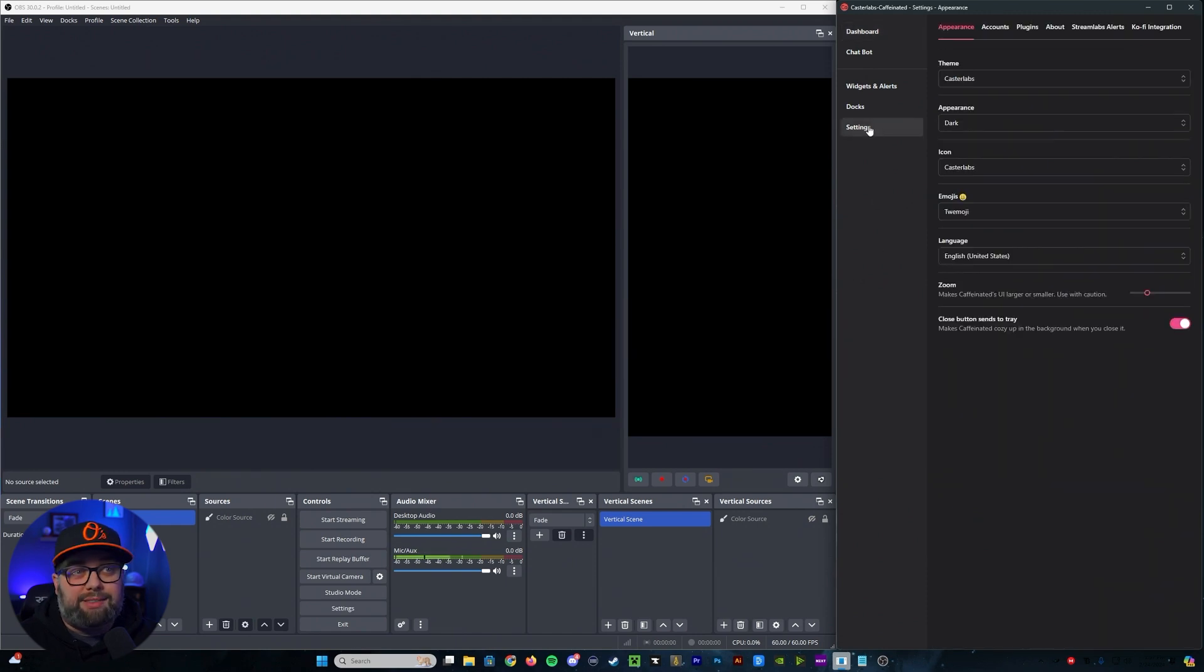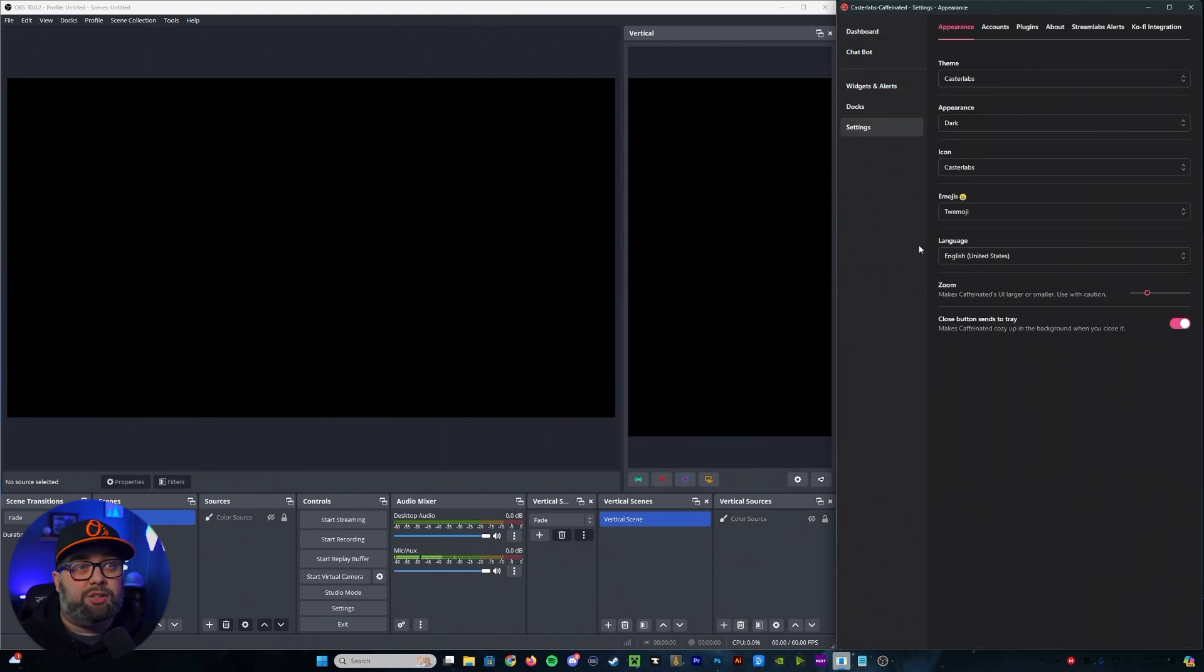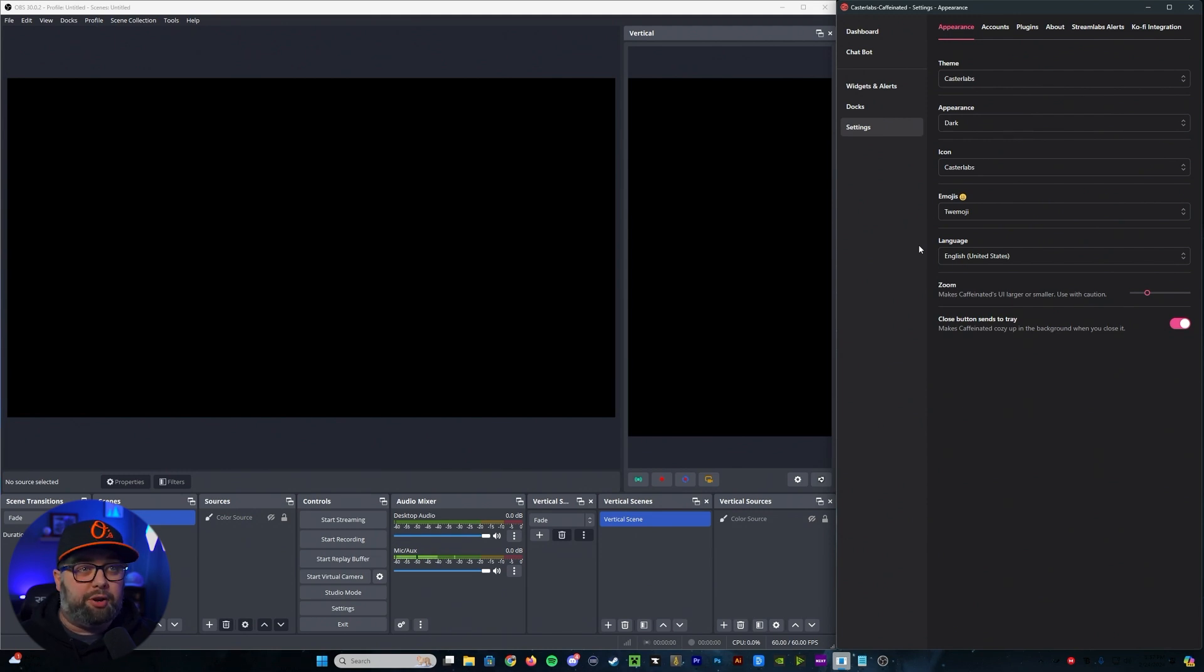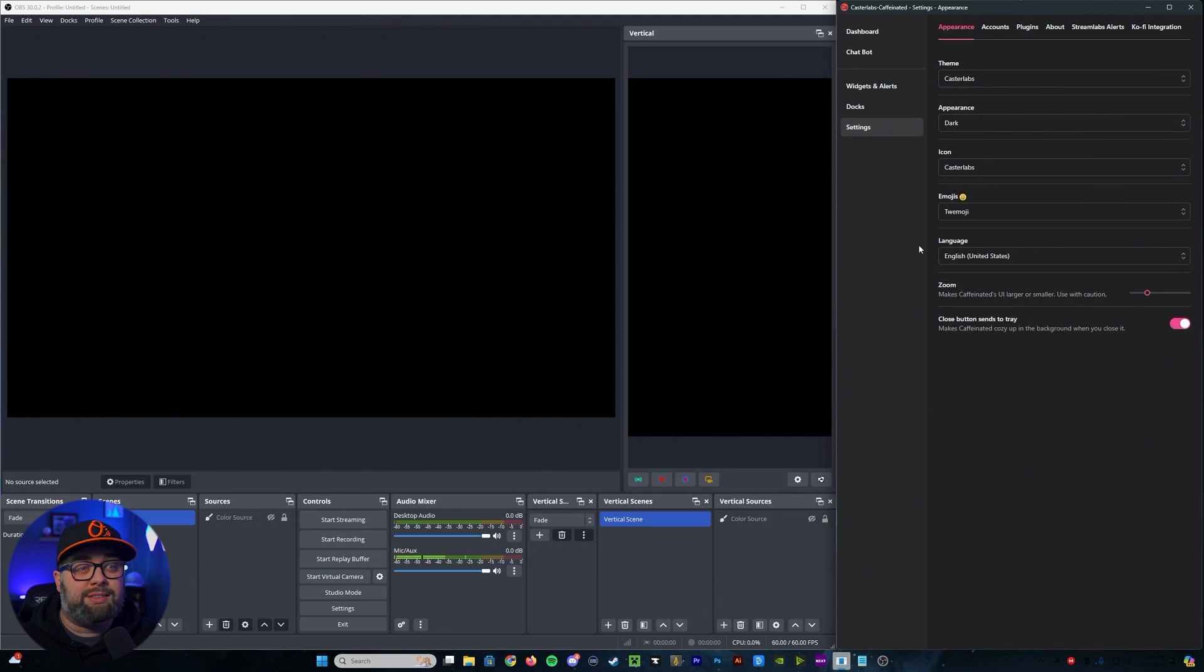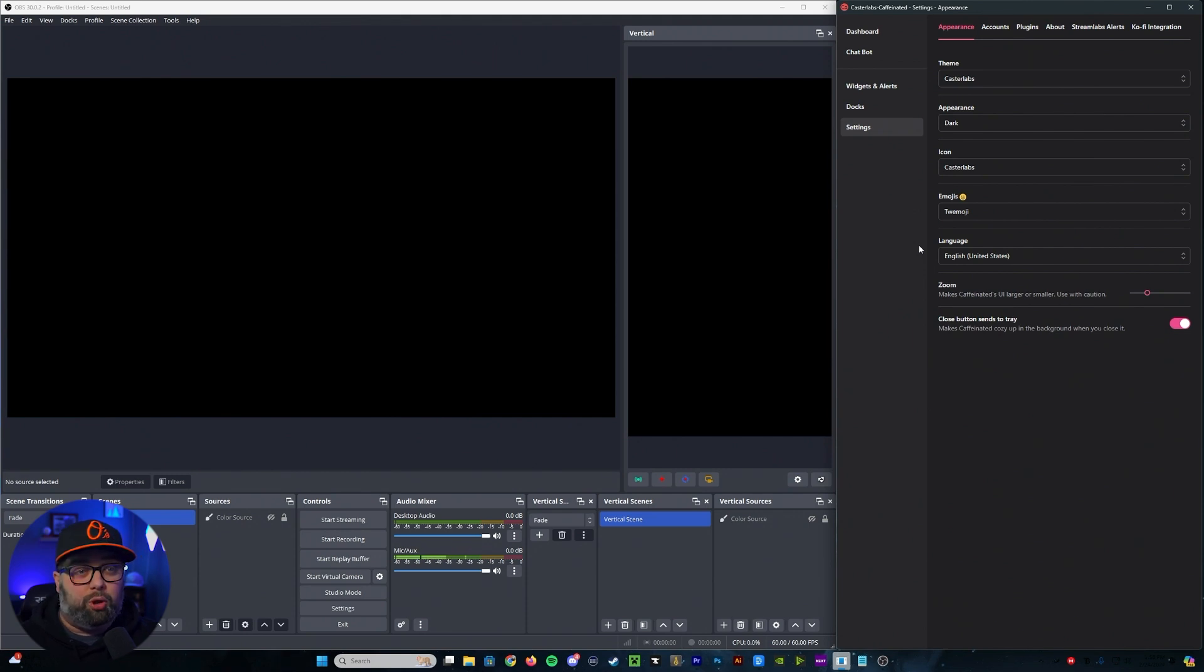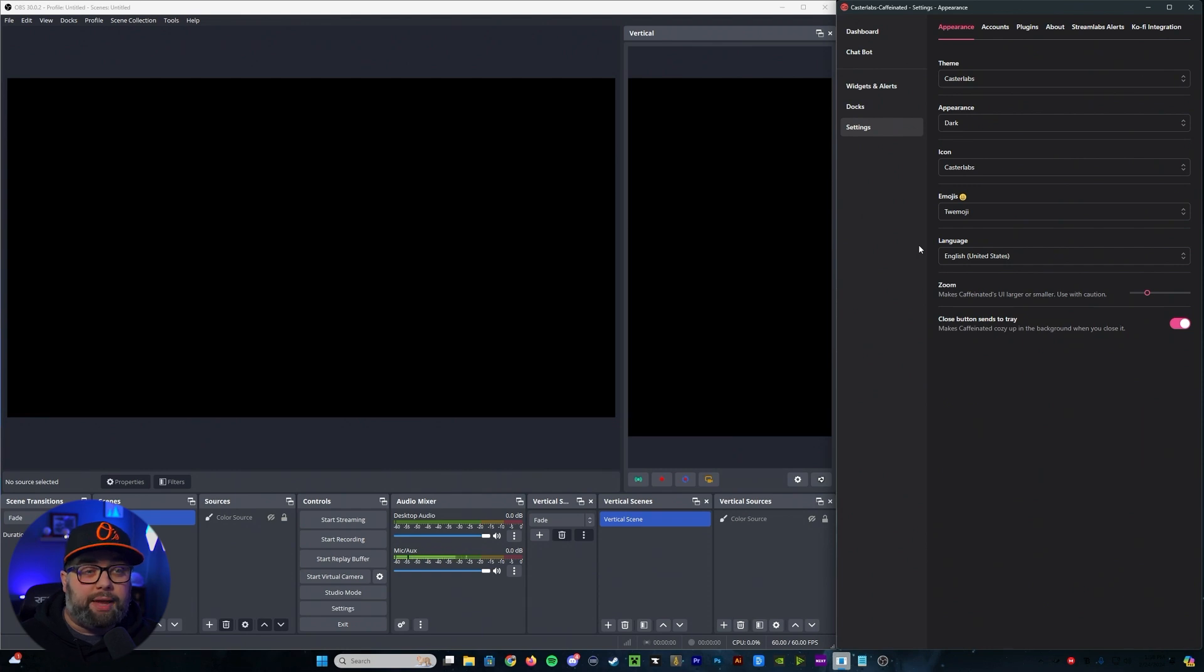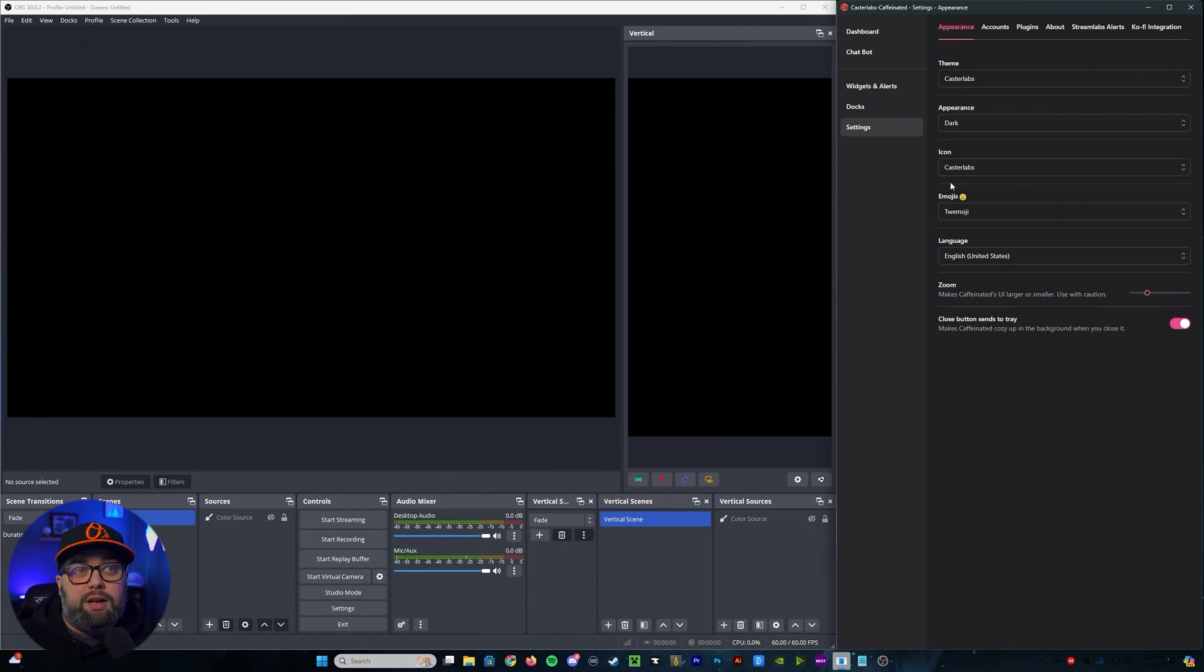We're going to go down to the basic settings and in here you'll find, so for instance, your appearance, which will show your themes, whether you want a dark or light appearance, what icons, emojis, language, if you want to zoom in or out to make it larger or smaller for the UI, and if you want the application to go into the tray upon closing.